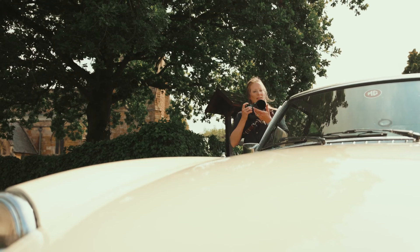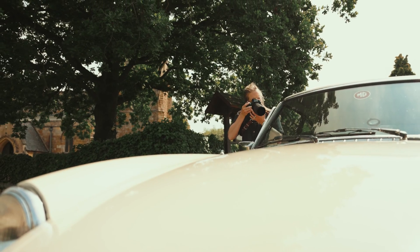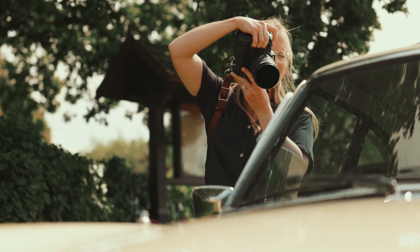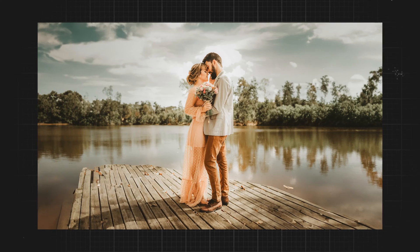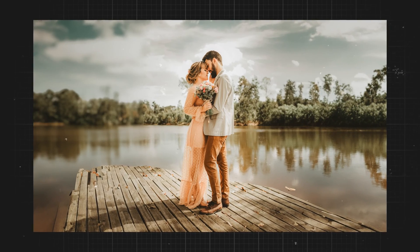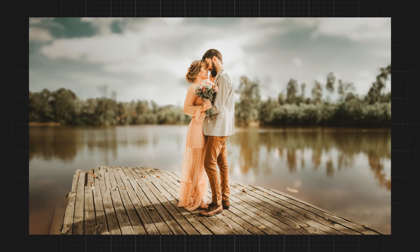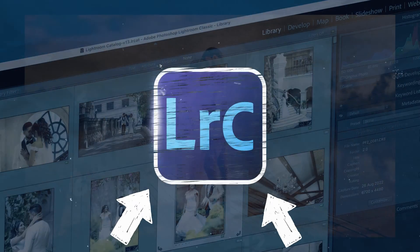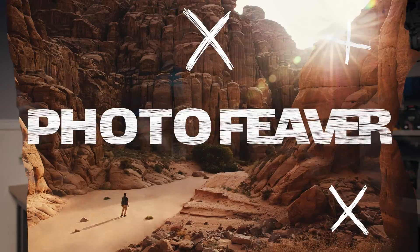You don't have to buy an expensive prime lens to create a beautiful shallow depth of field. In today's video, I'm going to show you how you can create the same effect in Lightroom, starting right now.